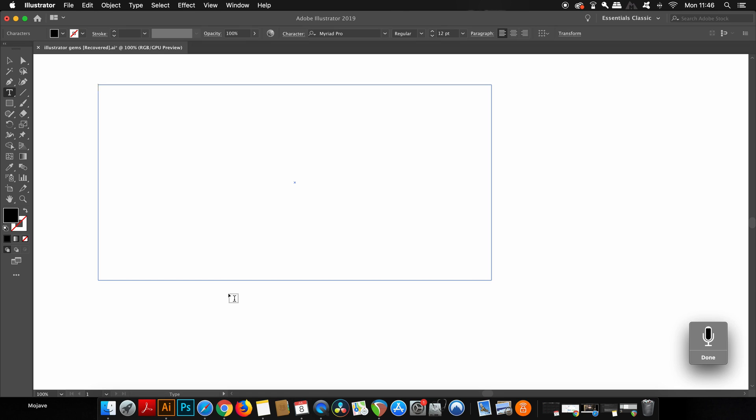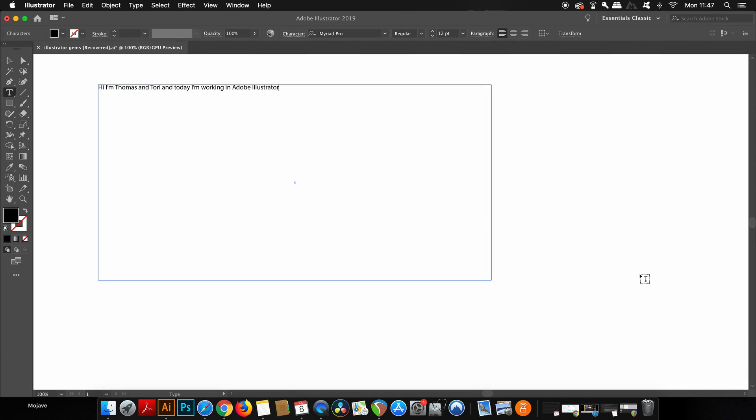Hello, I am Tom Satori and today I am working in Adobe Illustrator. Apart from my surname being Tori, it works pretty well.